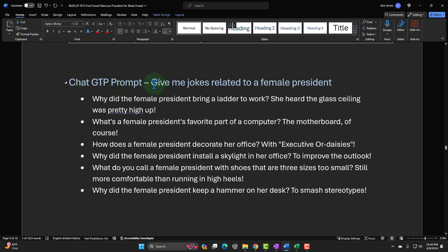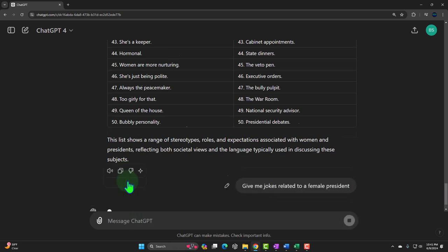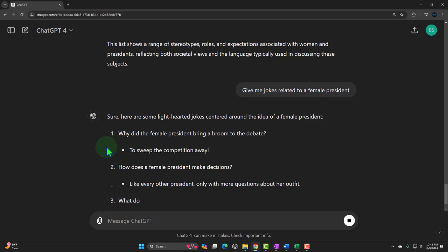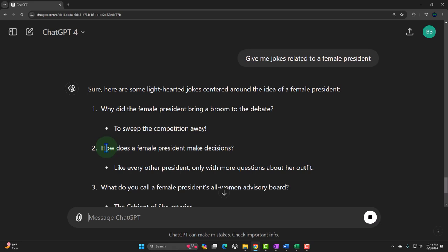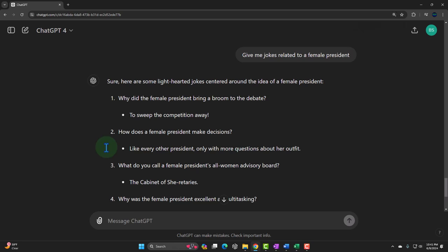Down here I have what most people would do if they use ChatGPT — just say 'give me jokes related to a female president.' Now you could do that, but you're going to get jokes that aren't great, and ChatGPT is going to be politically correct and lean left. So: 'Why did the female president bring a broom to the debate? To sweep the competition away.' Not great, but it could be a good seed. I think it's still worth doing — you can build a whole story based on it and tweak it where you want.